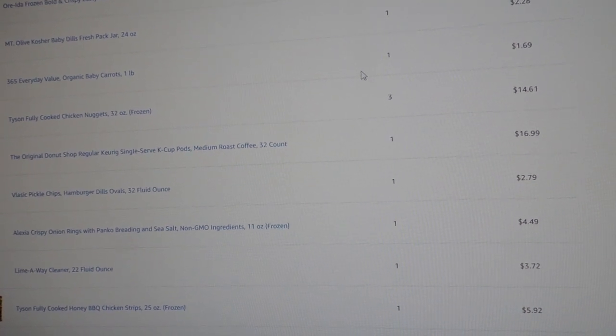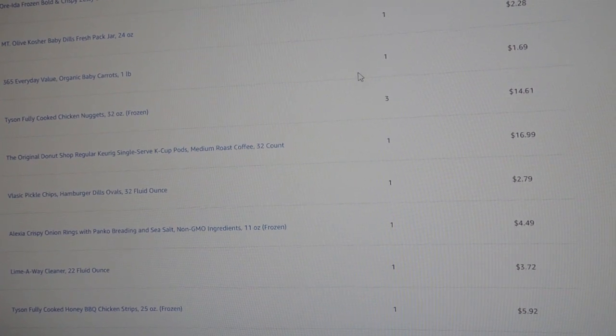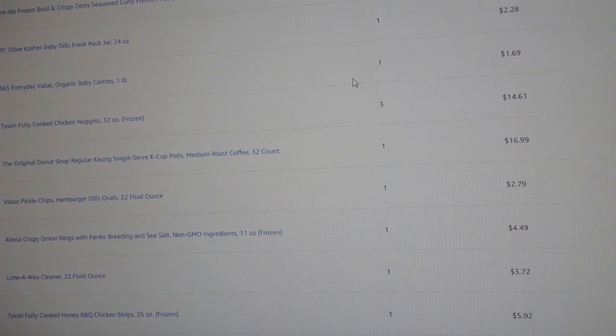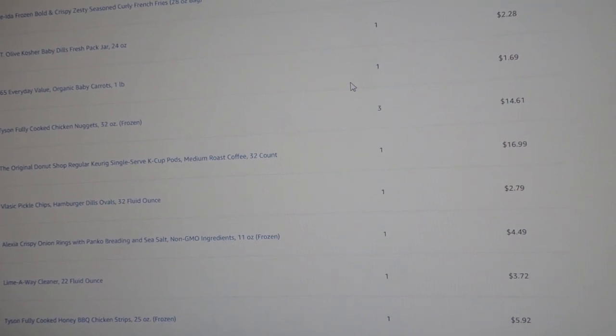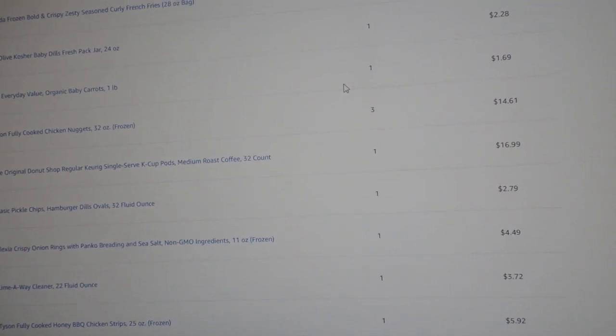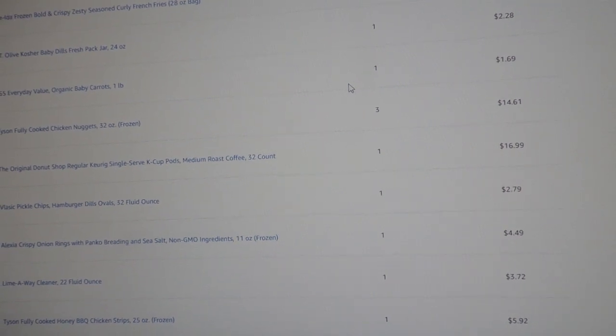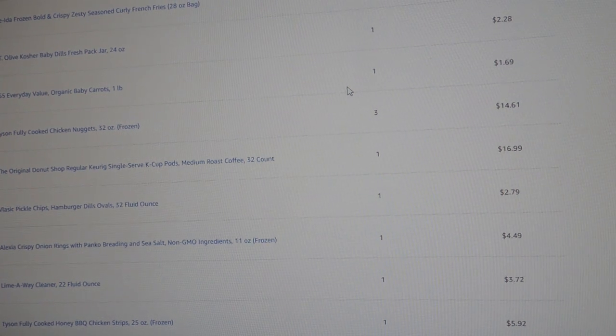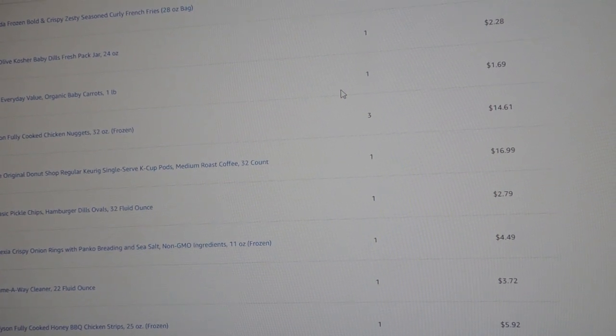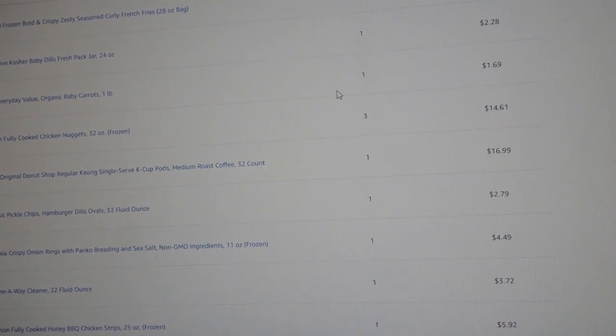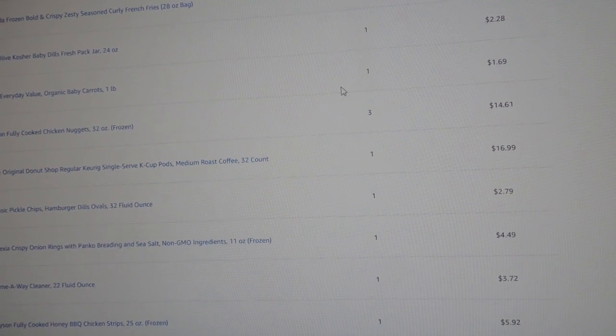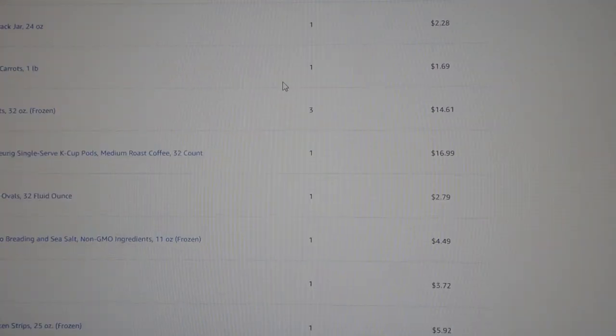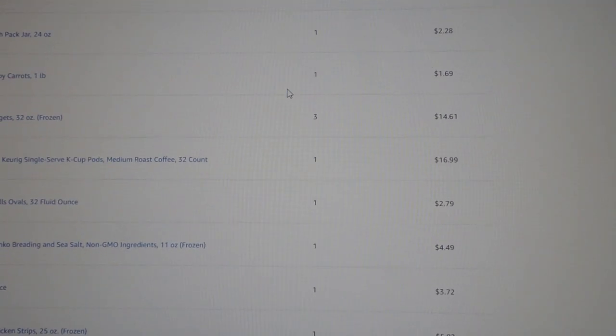I'm looking at Oreida fries for $3.59, some pickles, baby dills for $2.28, baby carrots, they're organic for $1.69.